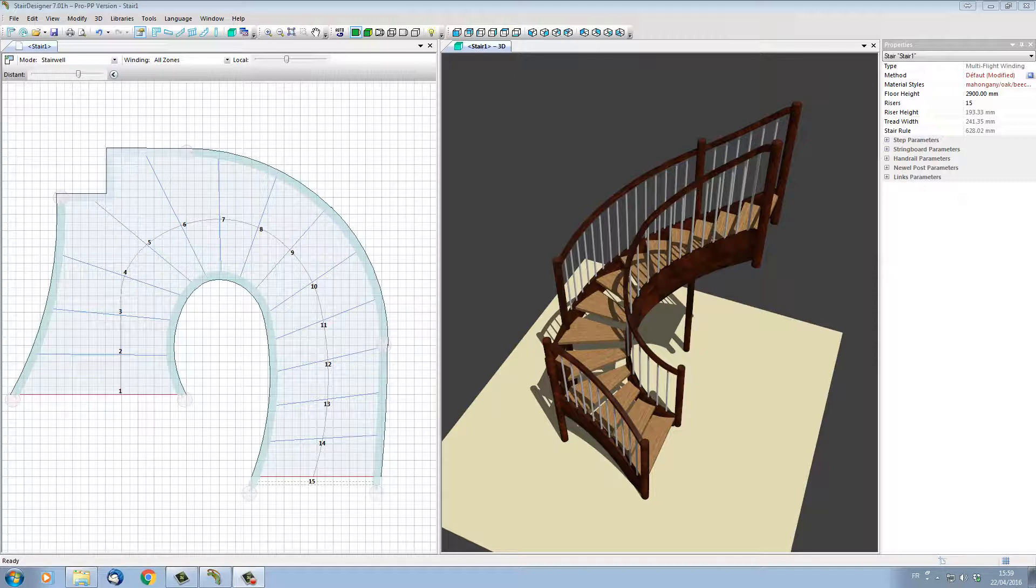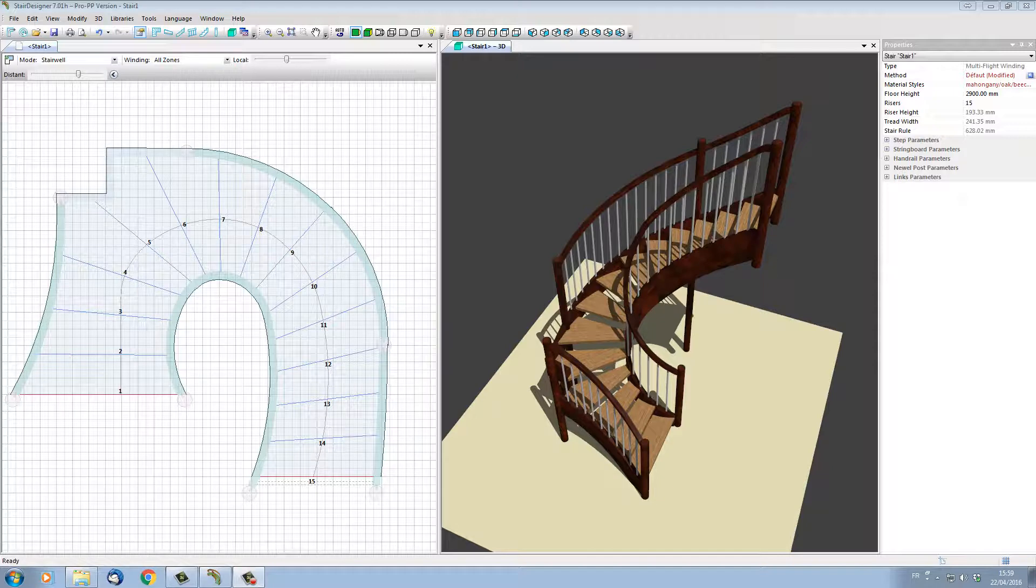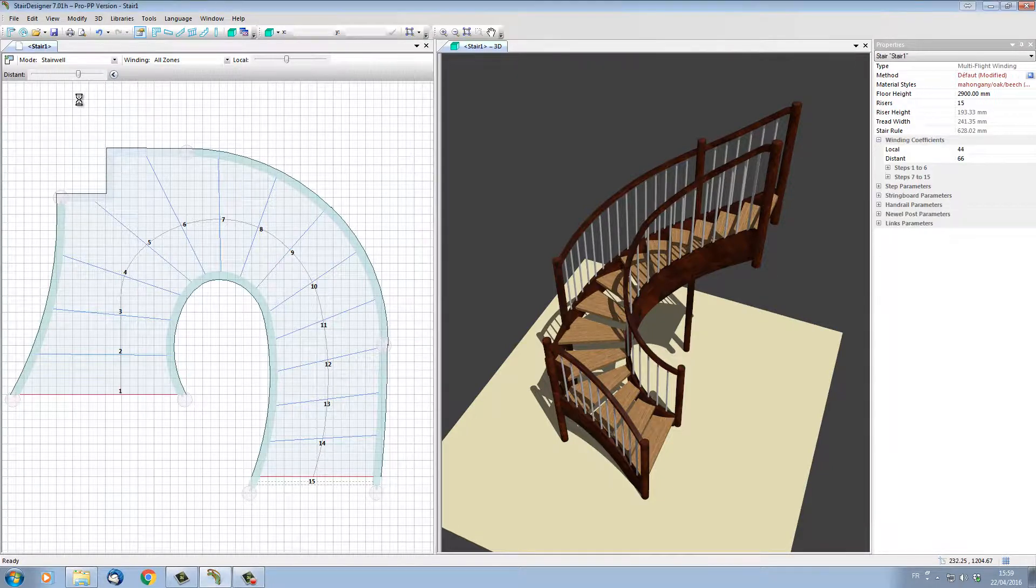But one mustn't forget that StairDesigner is also a very efficient manufacturing program because, as we are designing, StairDesigner is calculating and updating dynamically cutting lists, plans, and CNC data.